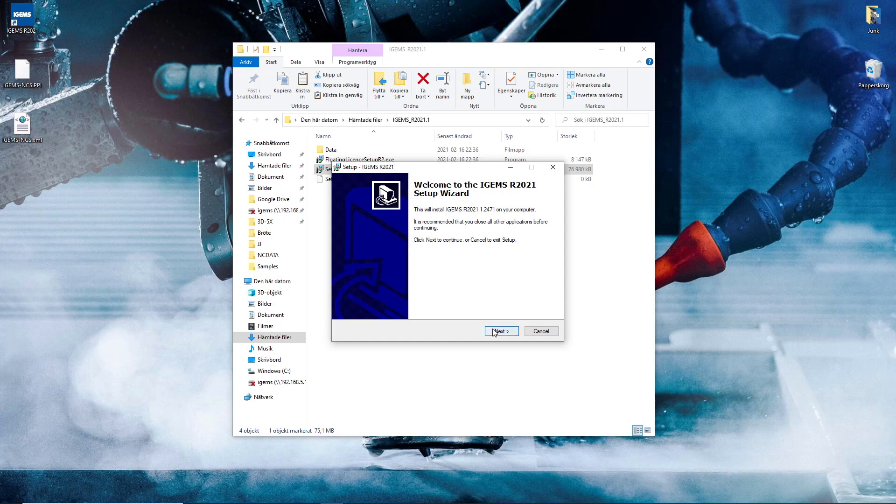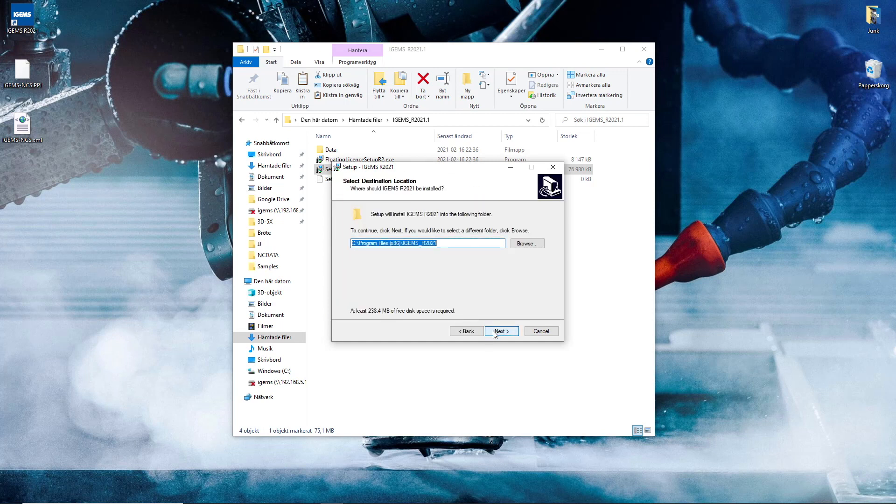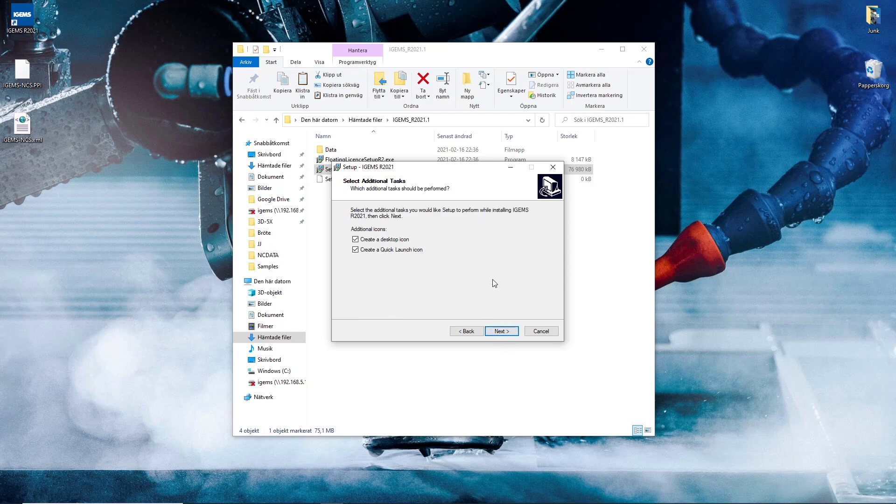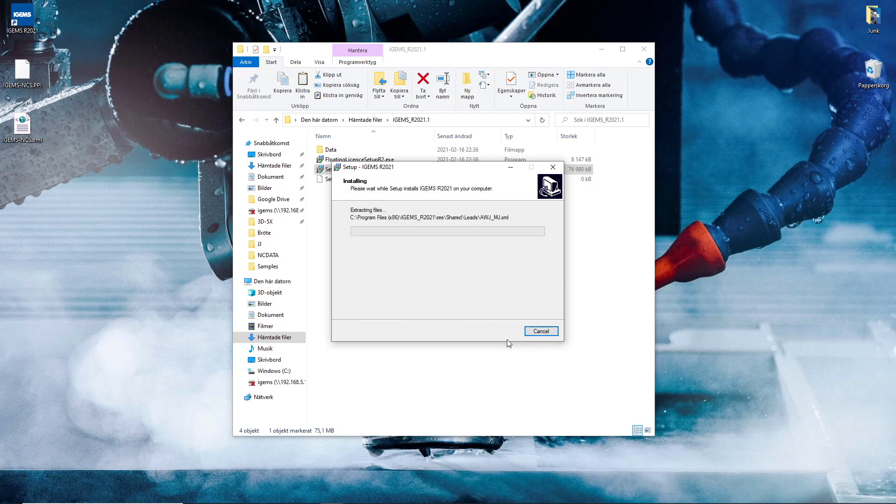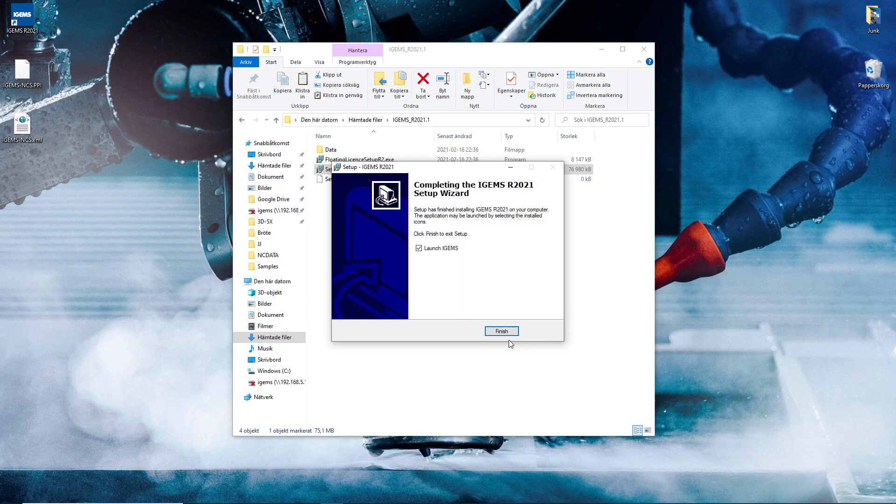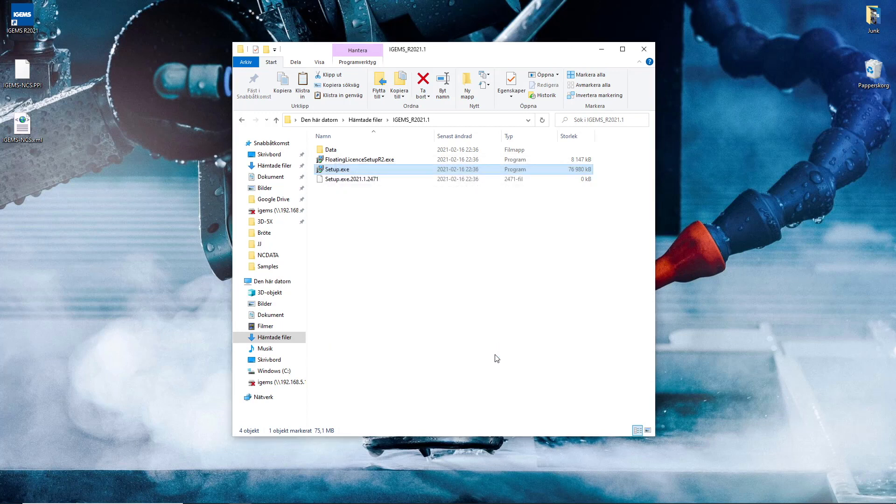Next, and accept the agreement if you wish to. That's a good location. Yes and sure. Install. Launch iGems. Finish. That's great. So we're almost there.